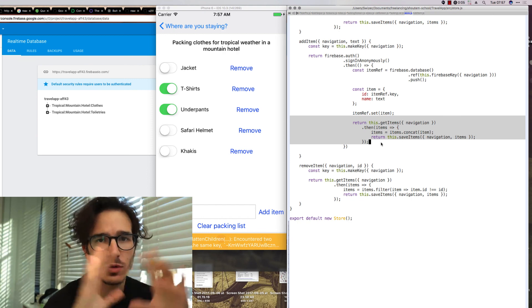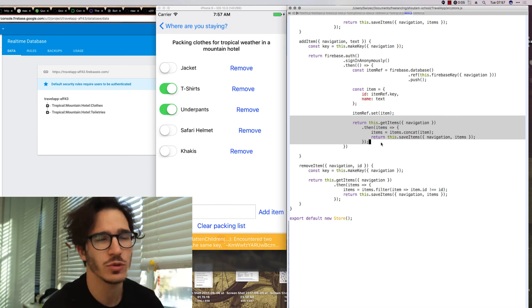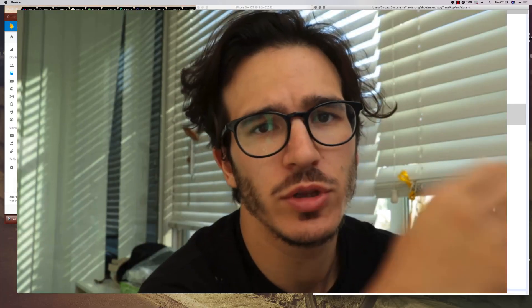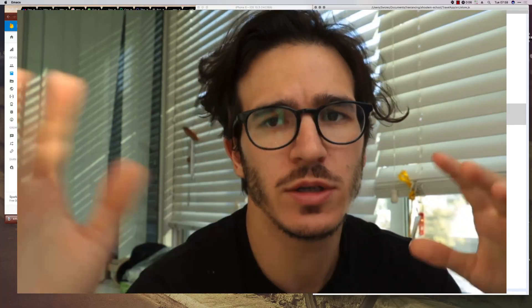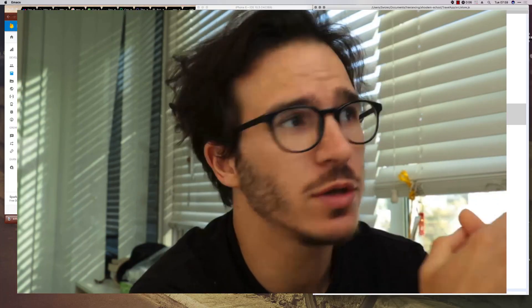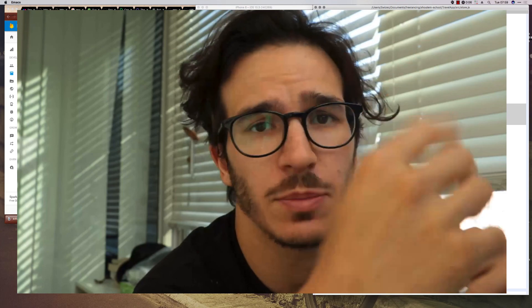That's how the Firebase integration works. And I hope you've enjoyed this more linear story based approach to these videos. Let me know in the comments.